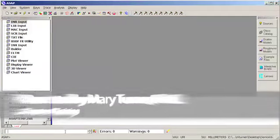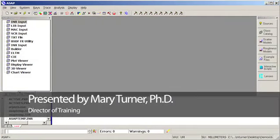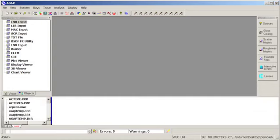We can use ASAP as part of a simulation of a finite difference time domain problem by using the interoperability of ASAP with the FDTD Solutions Program.